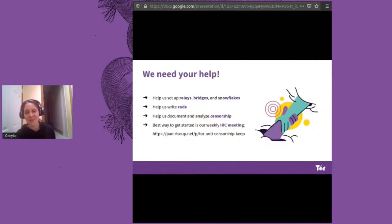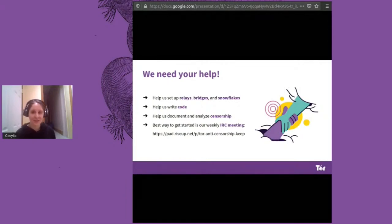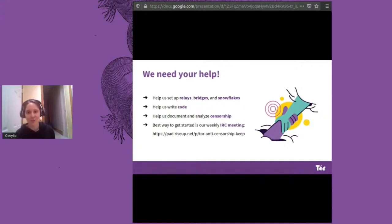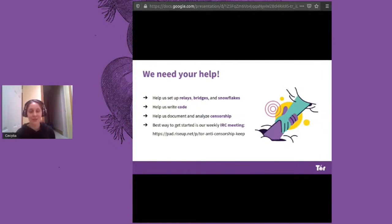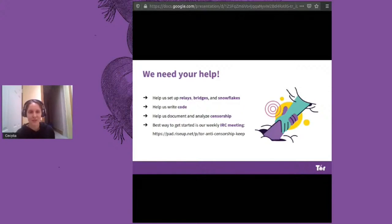I'll end with another call and thank you to volunteers. There are a lot of different ways to volunteer for the anti-censorship team, and we love to have new volunteers join our community. Depending on what resources you have available or what you like to do, you can set up relays, bridges, and Snowflakes. You can help us write code — most of our projects are in Go and Python. And you can also help us stay aware of censorship events by documenting and analyzing them. The best way to get started is to join our IRC meetings; I've left the link to a RiseUp pad as well.